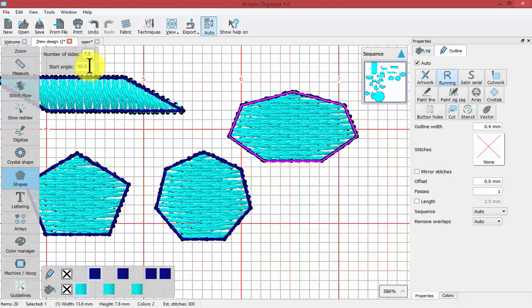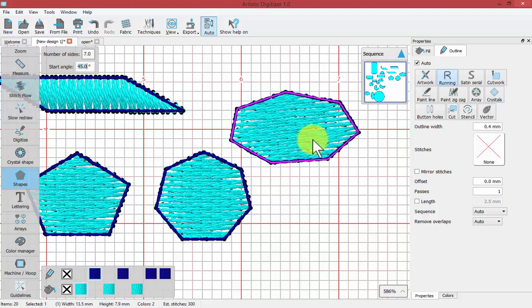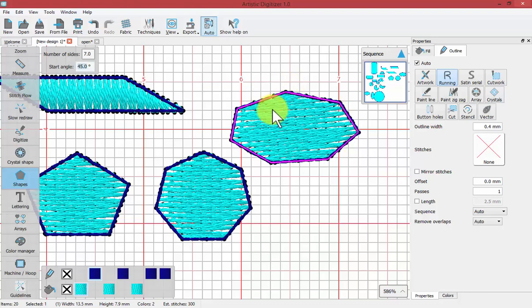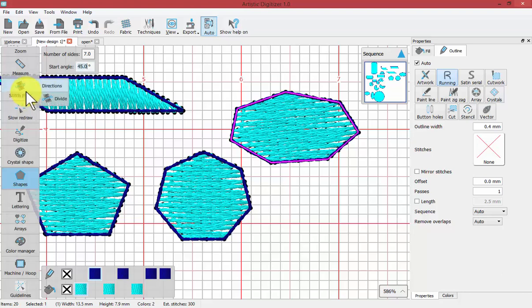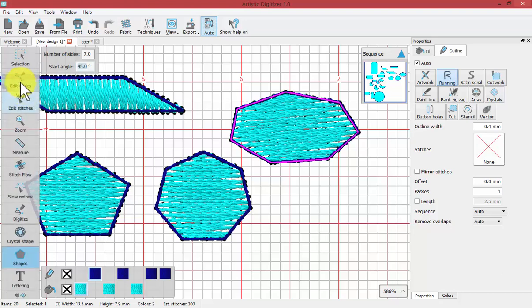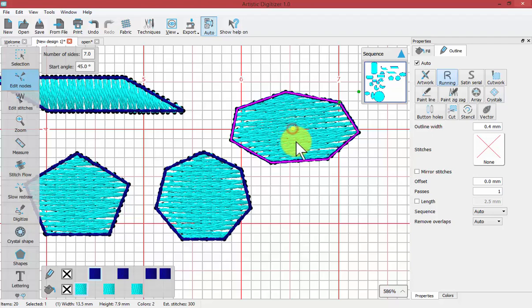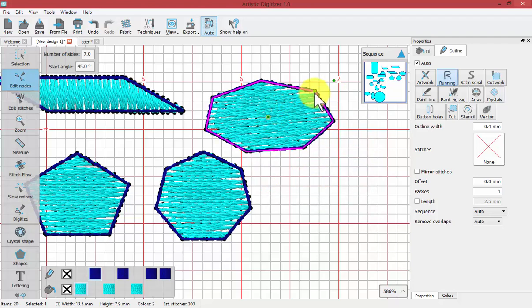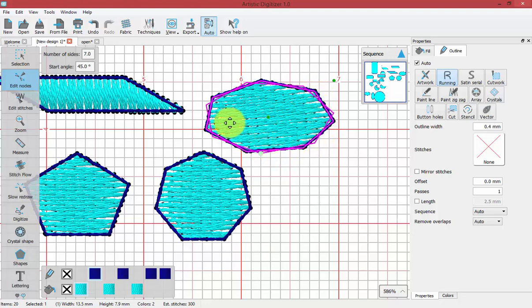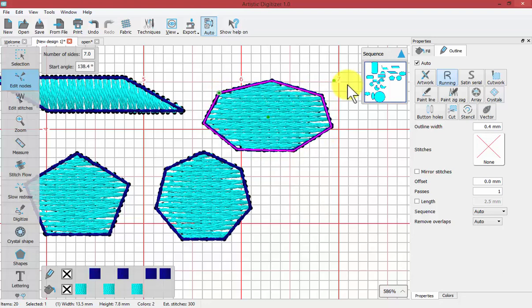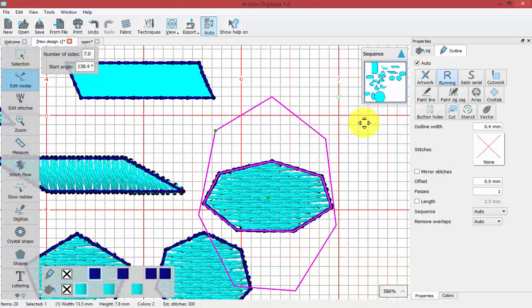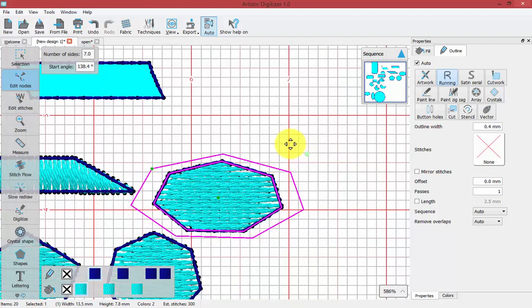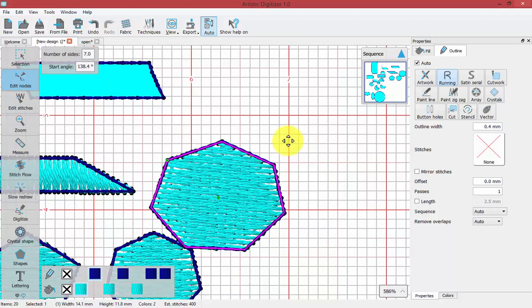You can also adjust the start angle. If I make this start angle from 90 to 45, it's going to be like I rotated that polygon to be slightly off center. The same thing could be done with the Edit Nodes tool. When you turn on Edit Nodes, you select the center node to adjust the position, adjust the starting position by grabbing the node on the side, and adjust the size and perspective with the node which is slightly outside.